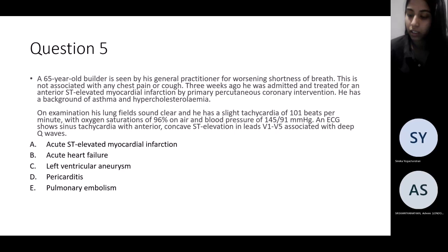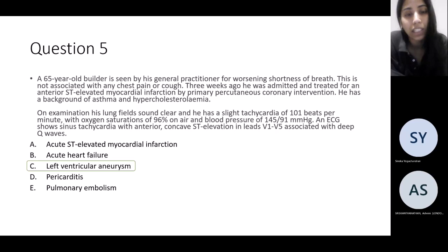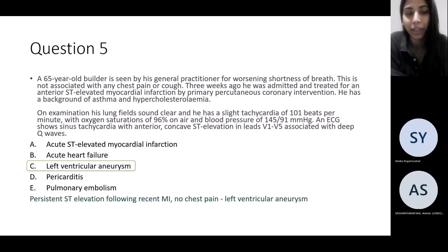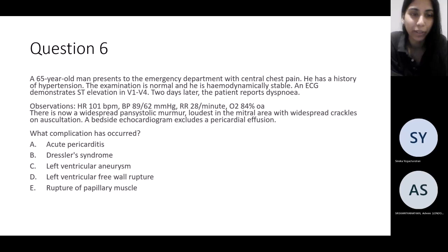ST elevation post-MI — always be worried about left ventricular aneurysm. We're moving on to complications of MI.